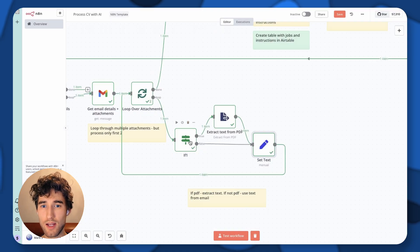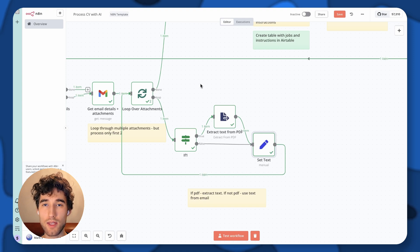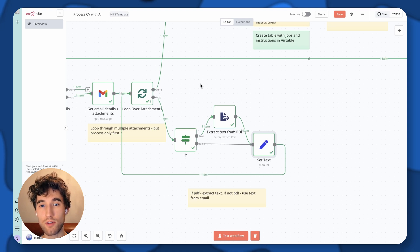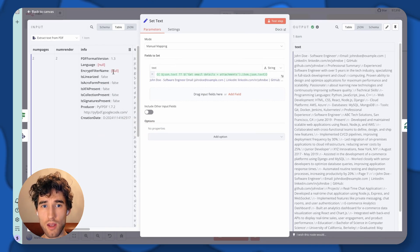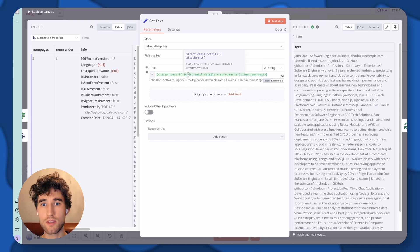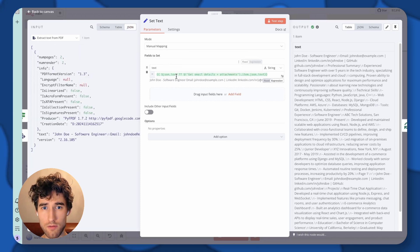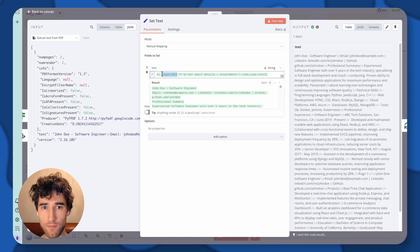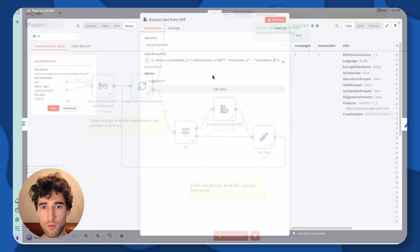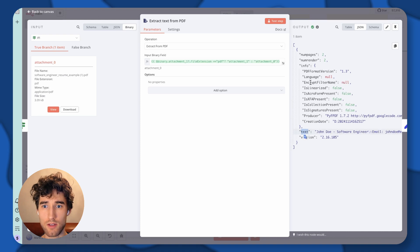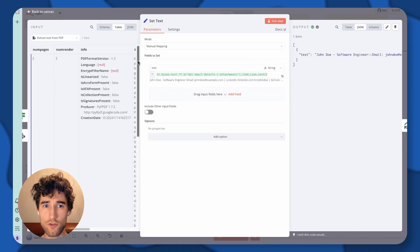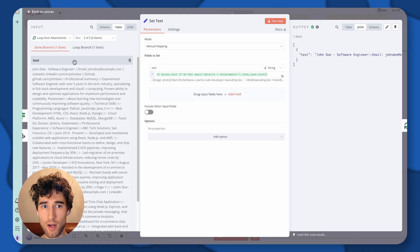In case it's not a PDF file — for example, it could be a doc — sometimes people send links to Google Drive folders or files in the body, or sometimes they send the resume text in the email body. We want to cover all these cases, and we do it with a simple ternary condition: if we extracted text, we use that text key; otherwise, we try to get it from the body of the email.